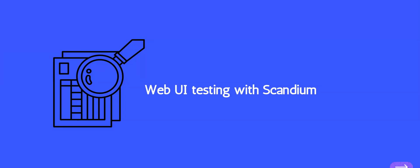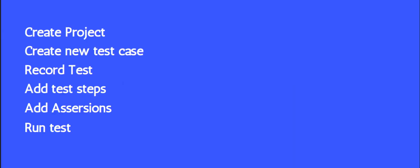Hello and welcome back. Performing web UI tests with Scandium is easy and straightforward. In this session we'll be looking at how we can perform web UI testing with Scandium in these few steps: first we create our project, then we create a new test case, then record our tests, add our test steps, add an assertion, and then run our test. Let's get started.